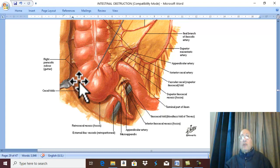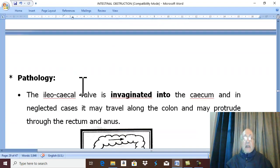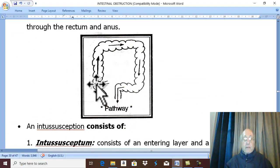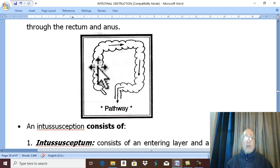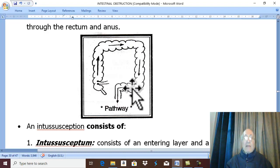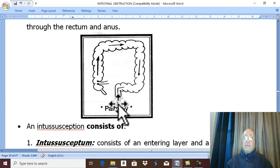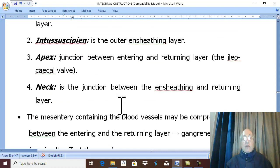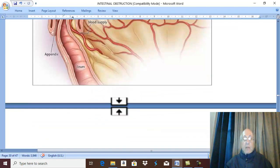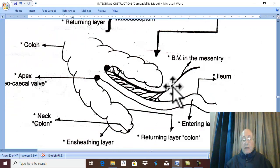Pathologically, in ileocecal intussusception, the ileocecal valve is the leader or apex. It passes into the cecum, and if neglected, may progress towards the ascending colon, transverse colon, descending colon, and may descend inside the rectum and anal canal. The intussusception consists of multiple layers.